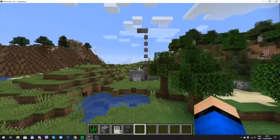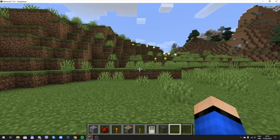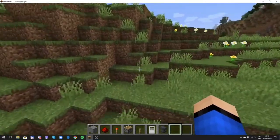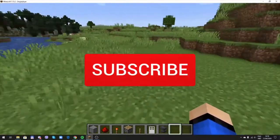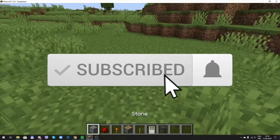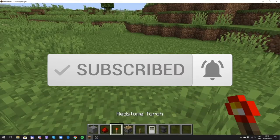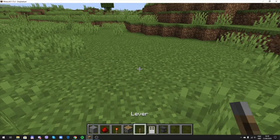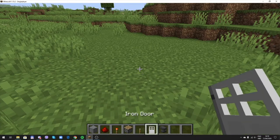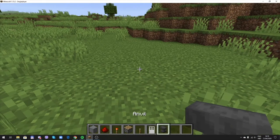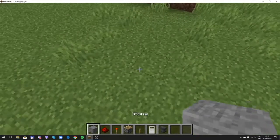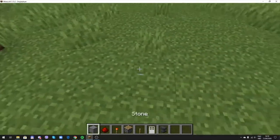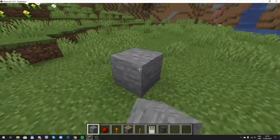In order to build this machine you need a stone block, redstone dust, redstone torch, piston, lever, iron door, and an anvil. Let's start.